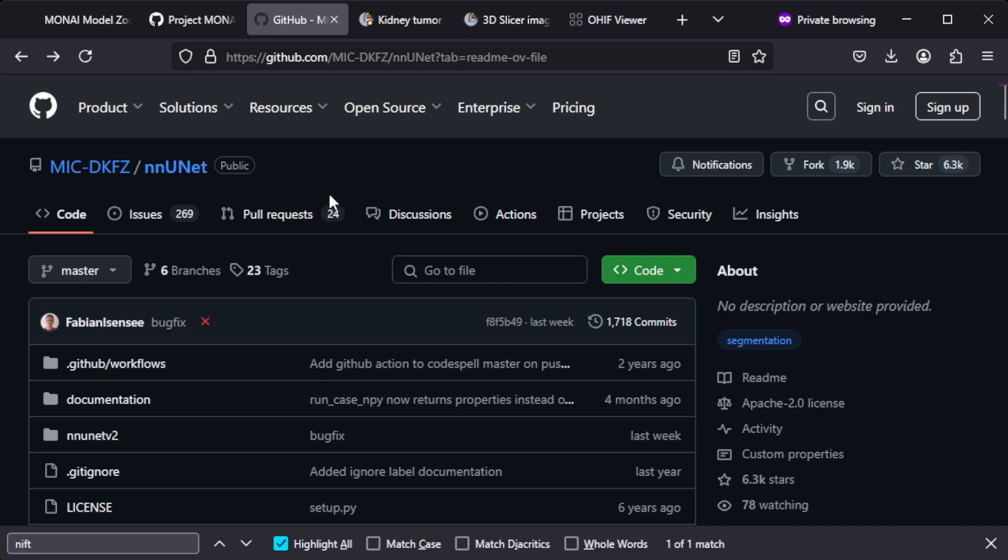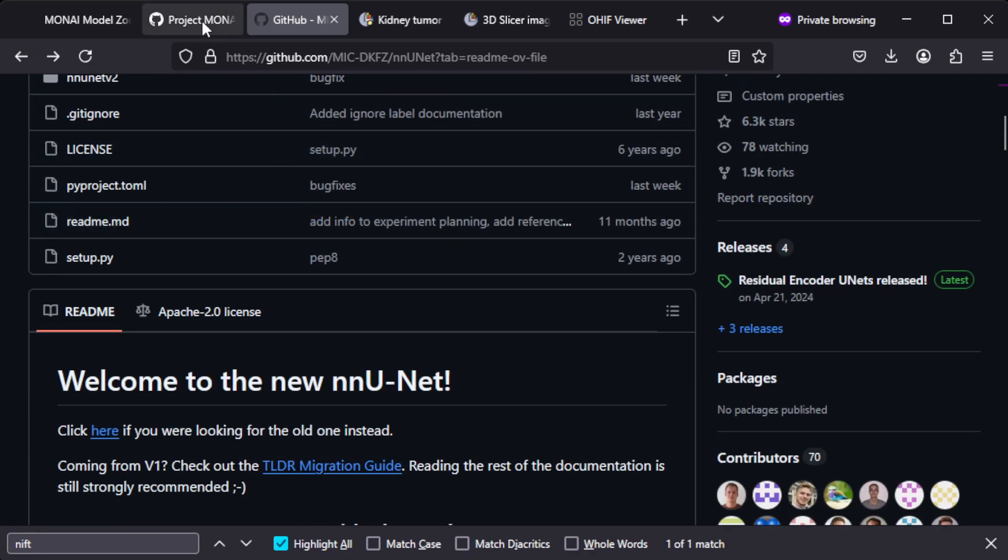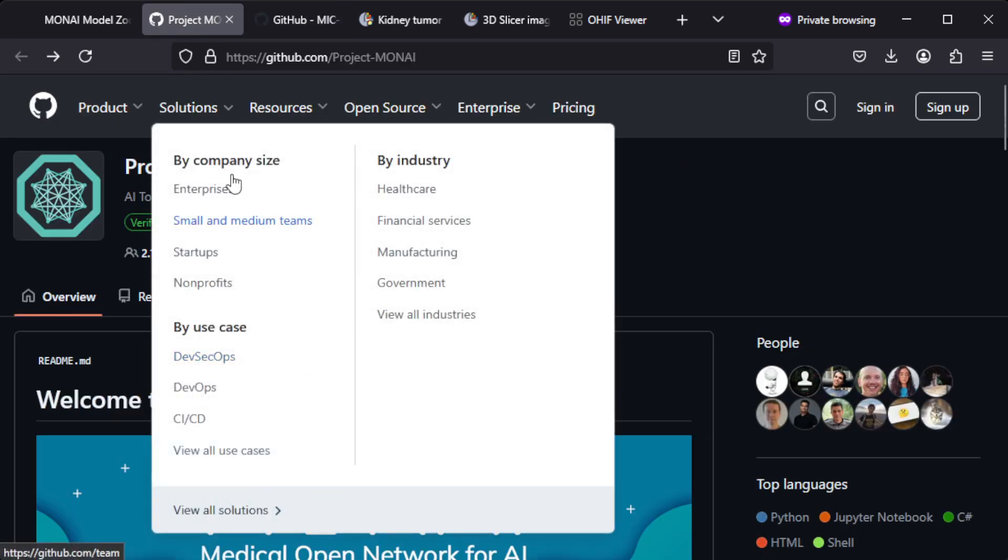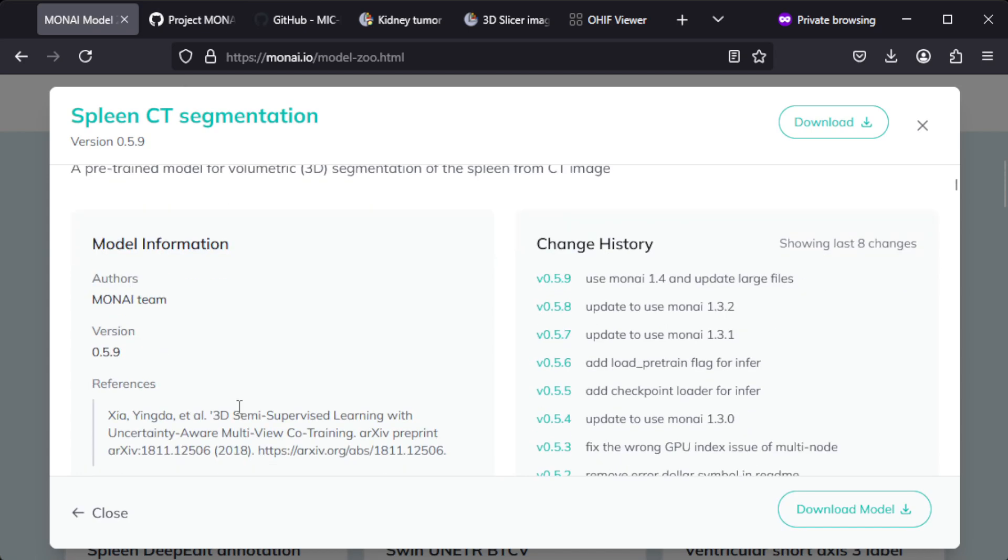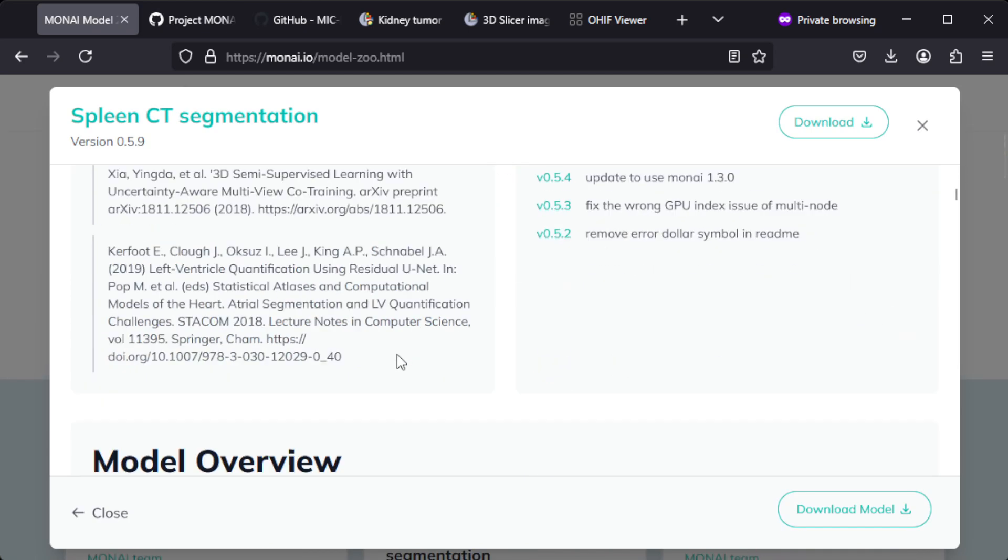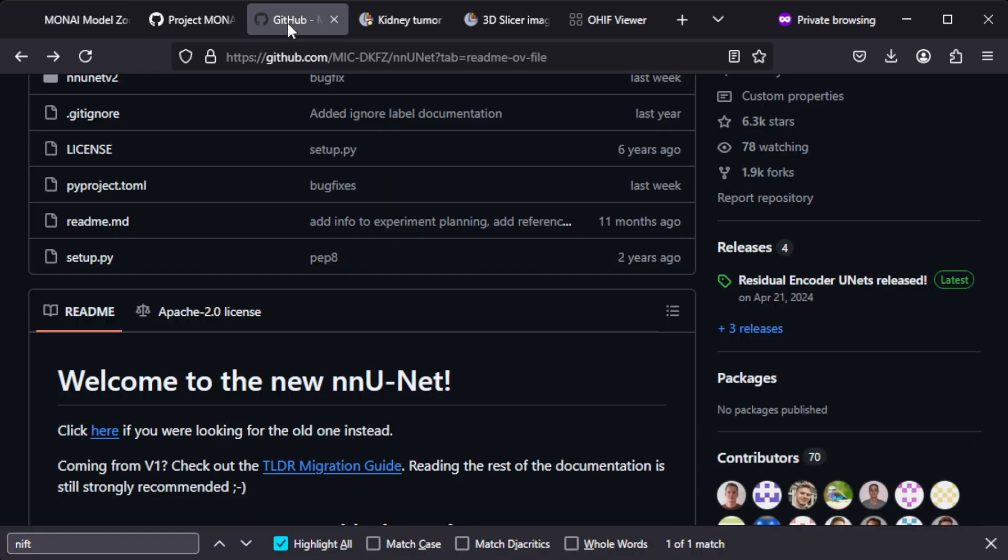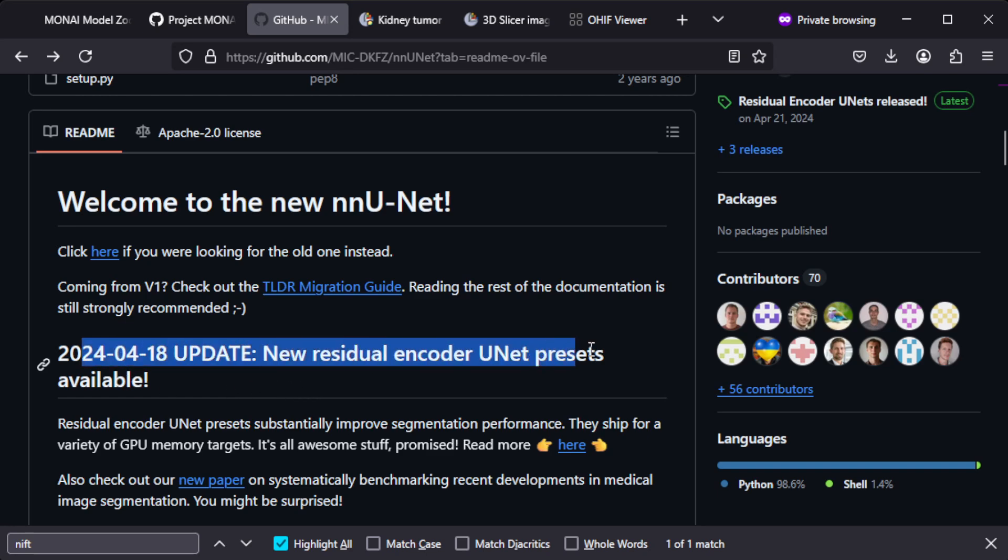nnU-Net was actually mentioned earlier. This nnU-Net is something which came later on and this has been updated quite recently in 2024. This is a popular framework.